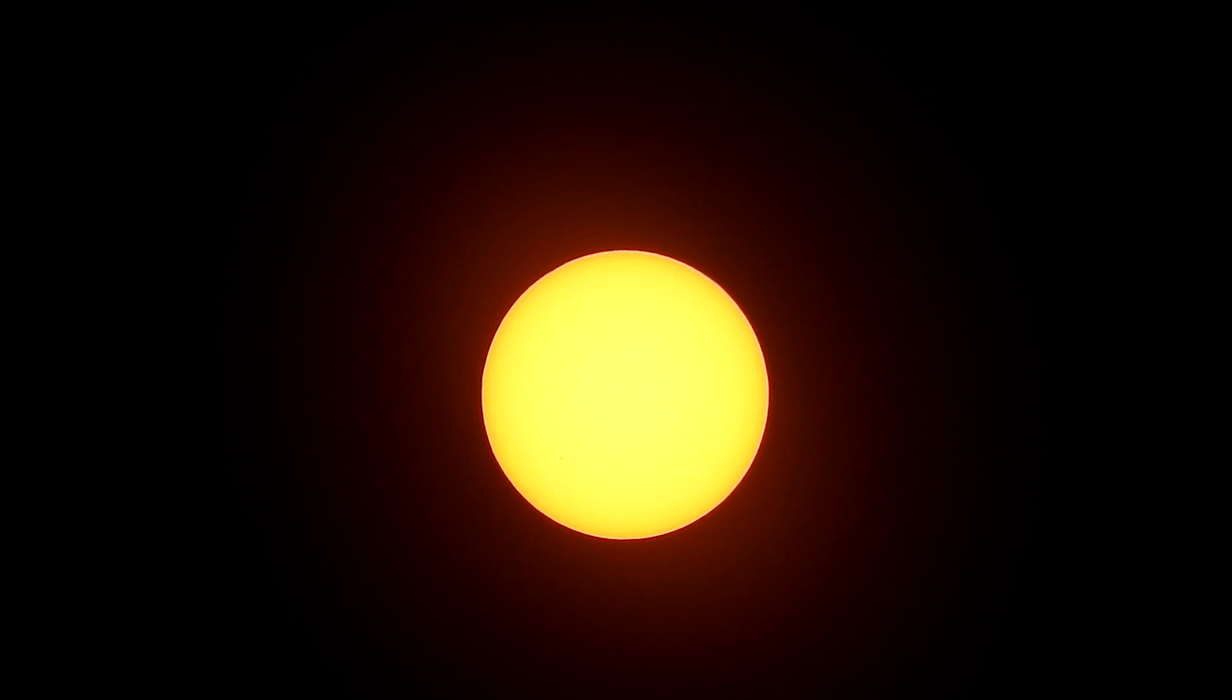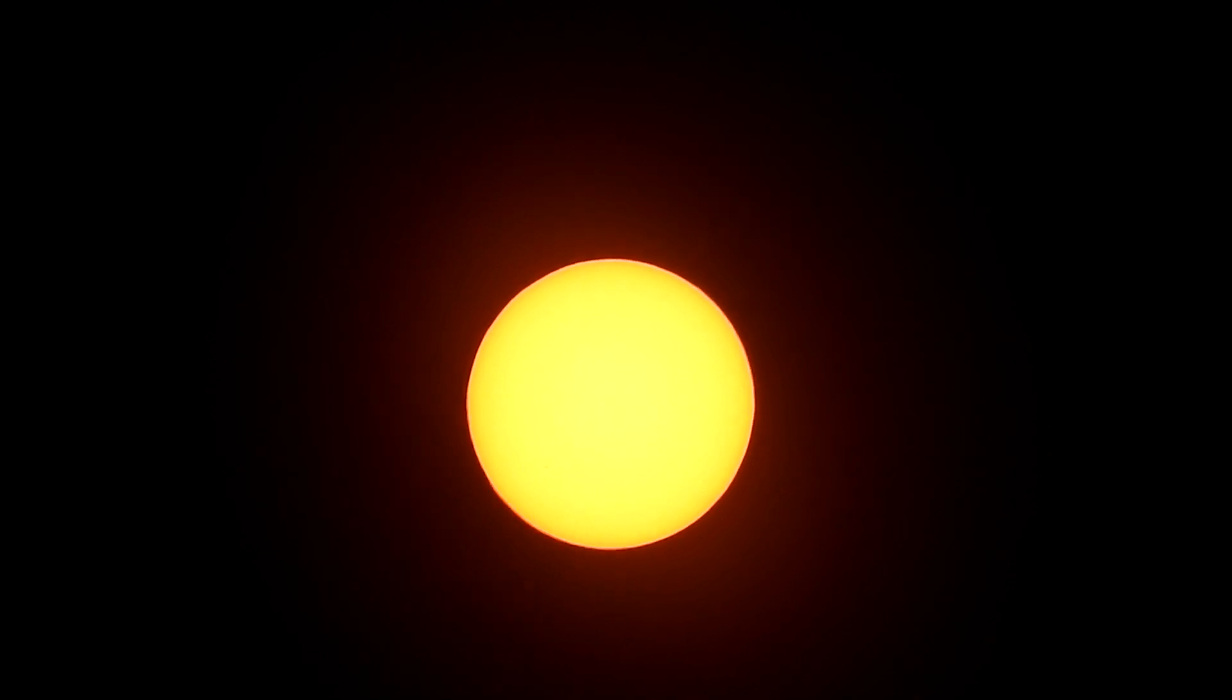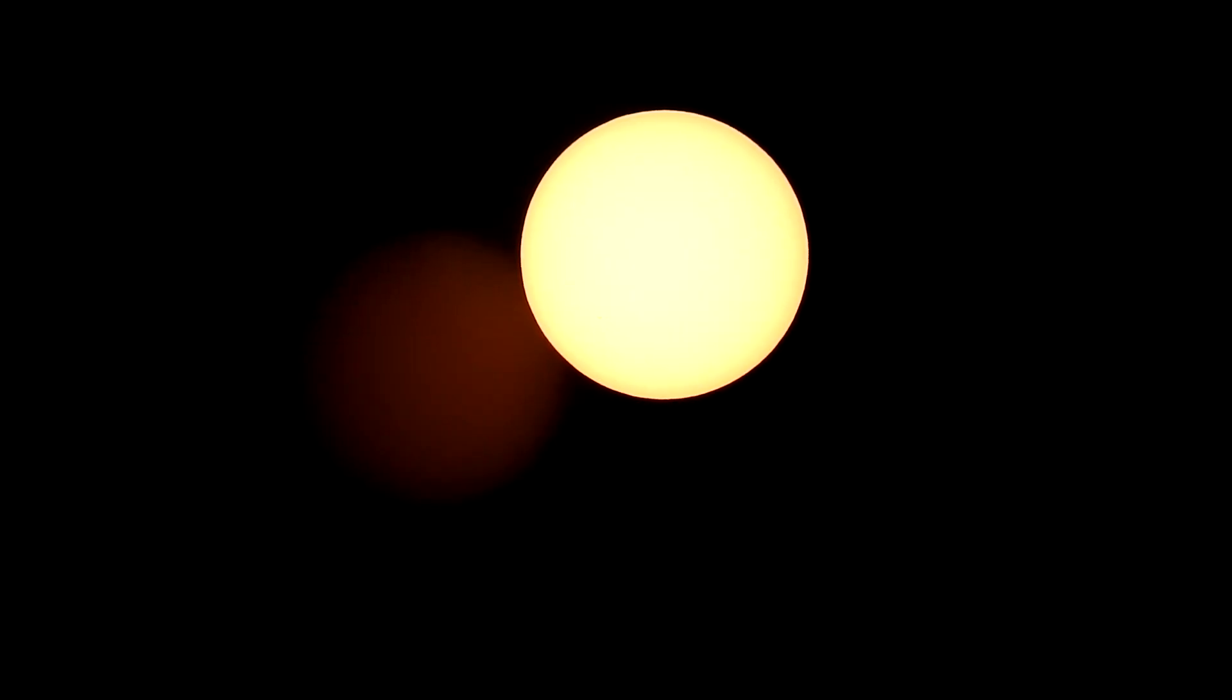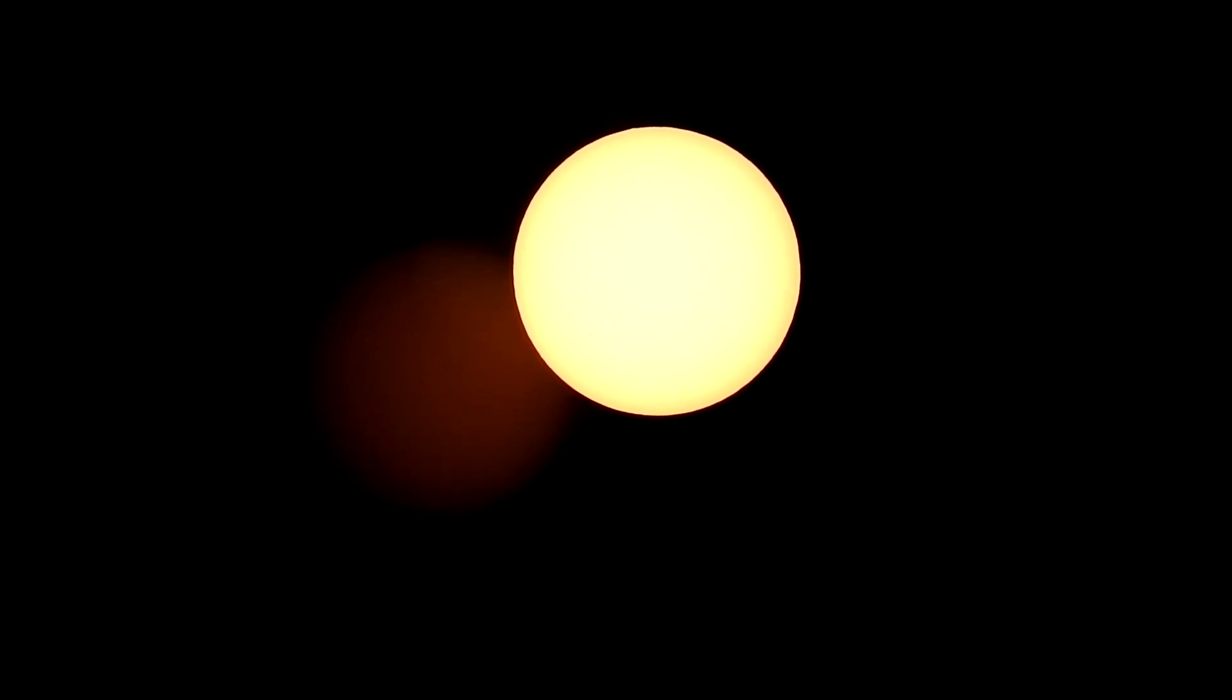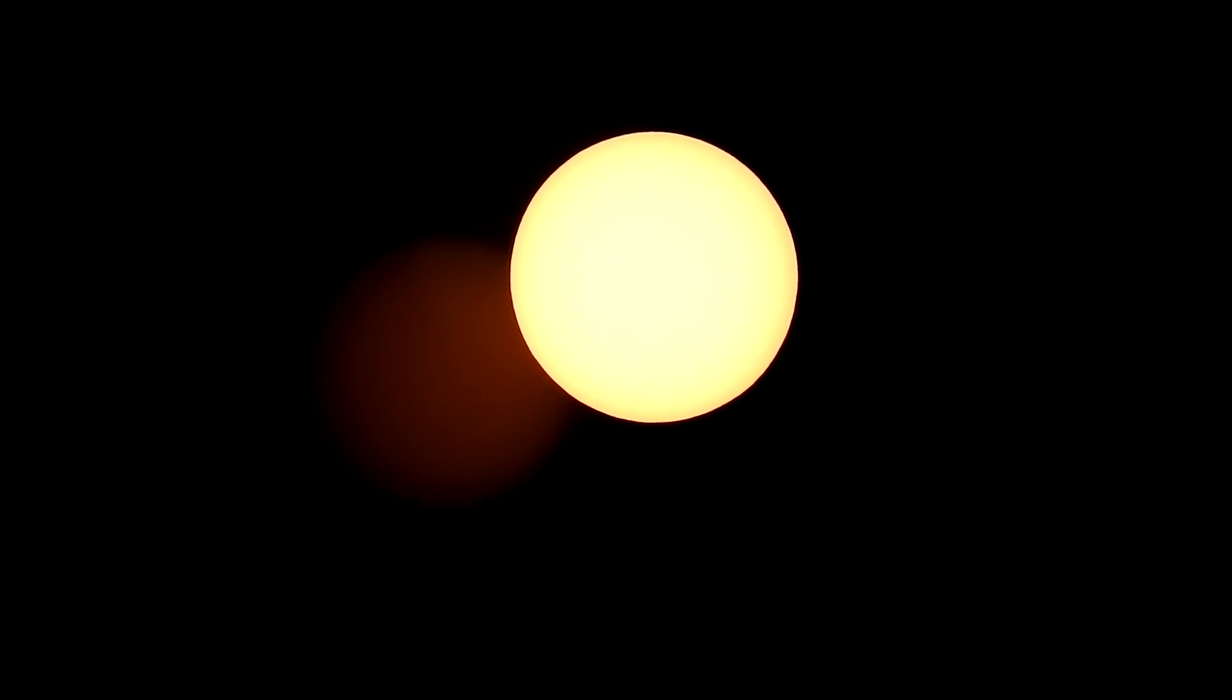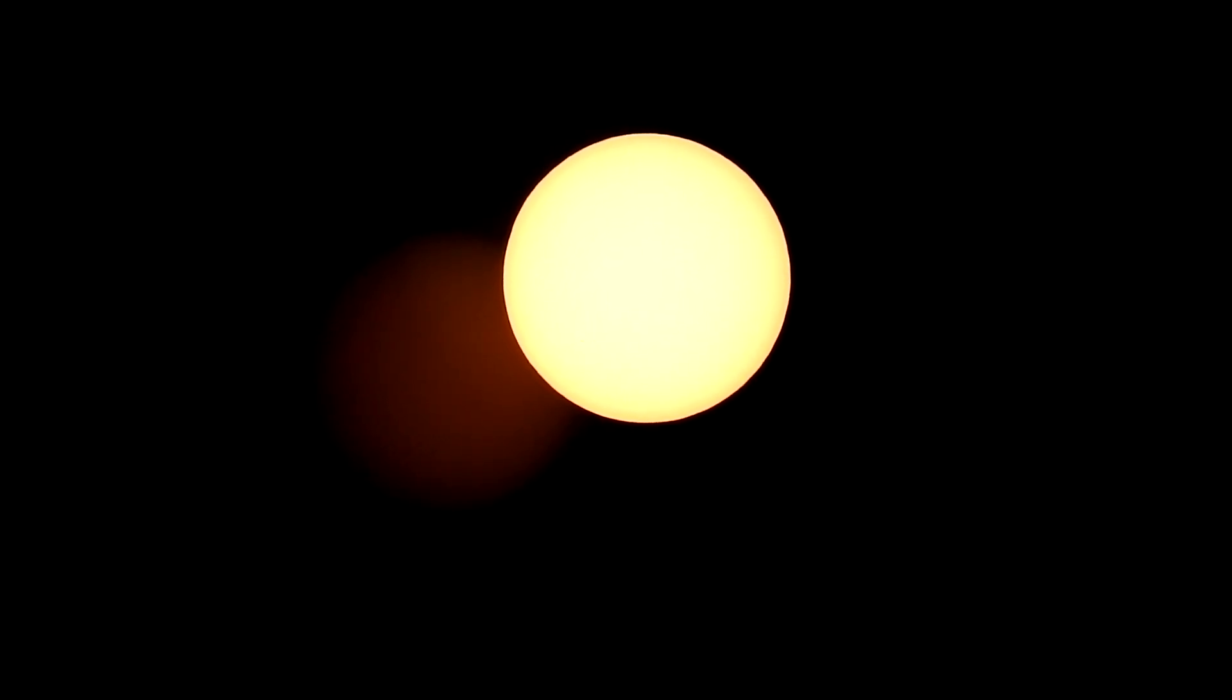This video is again with a P900, this time it's fitted with the Orion glass solar filter, again giving the sun a yellowish appearance.